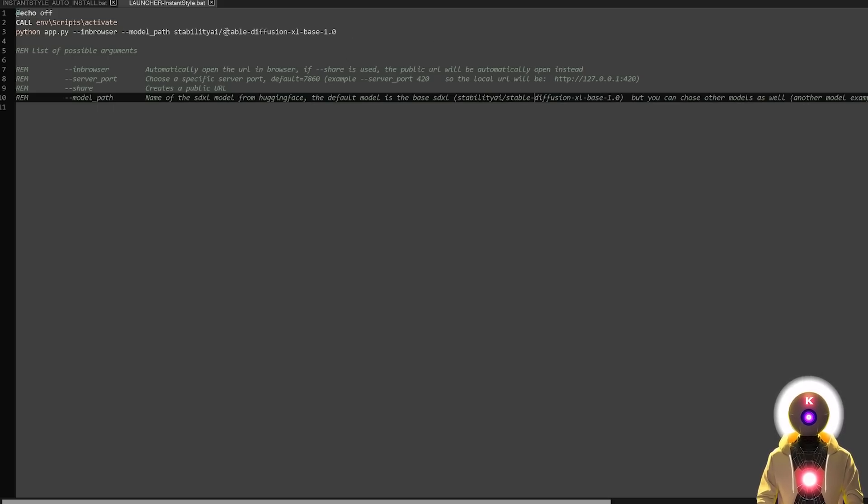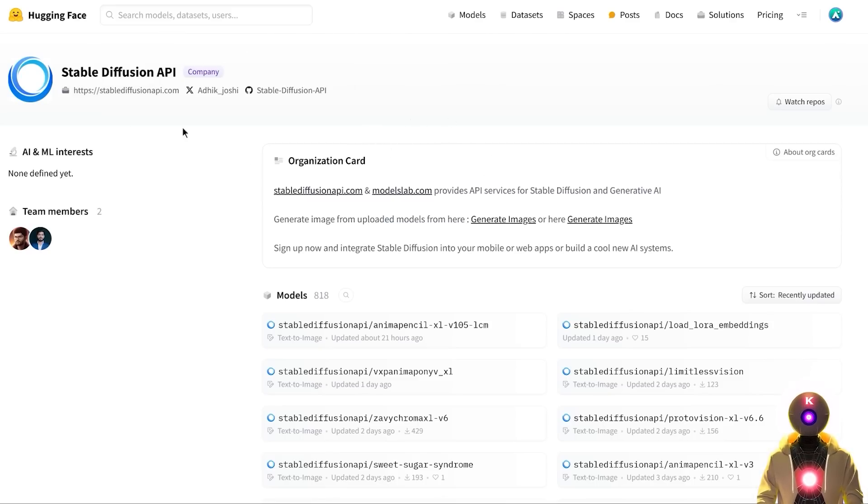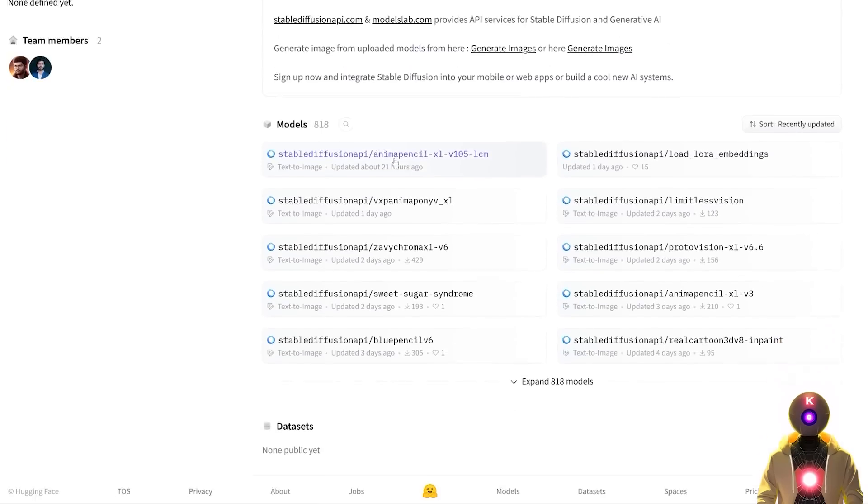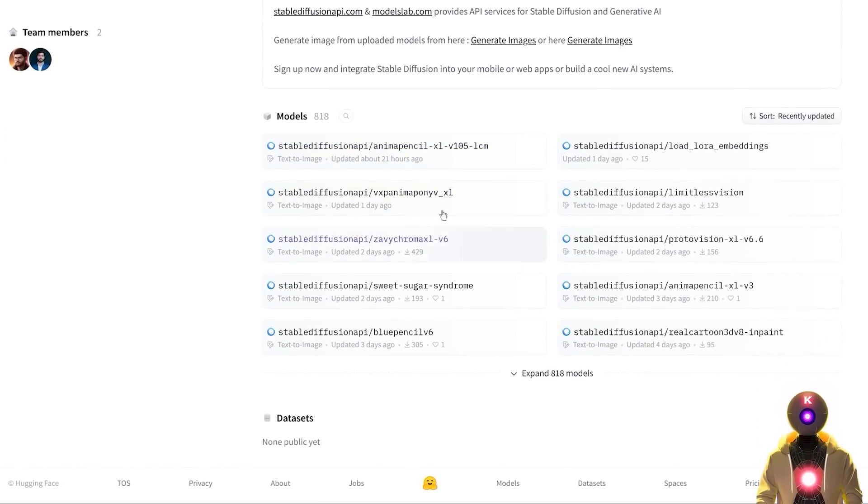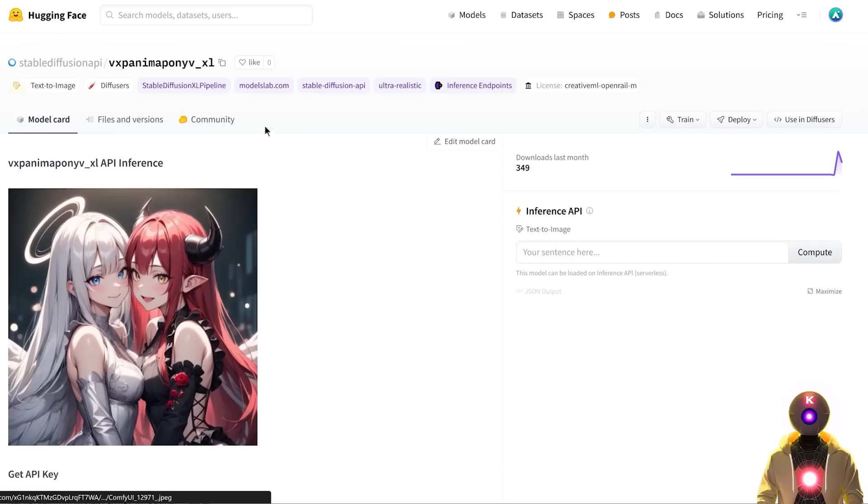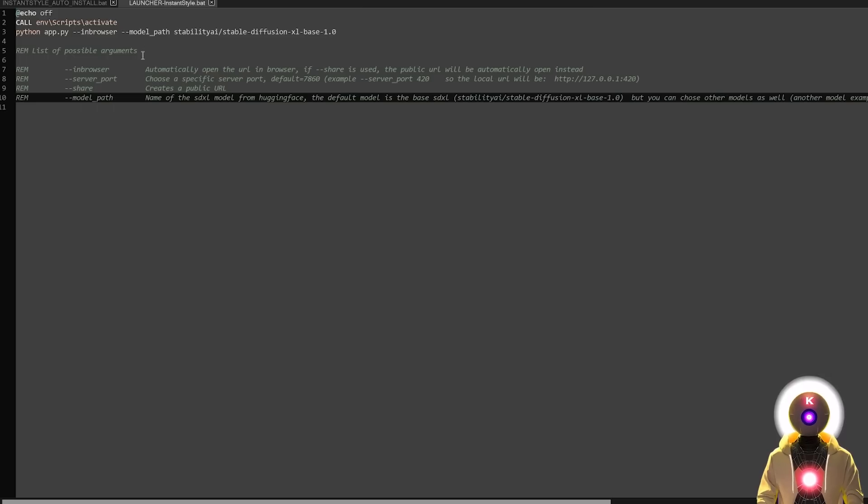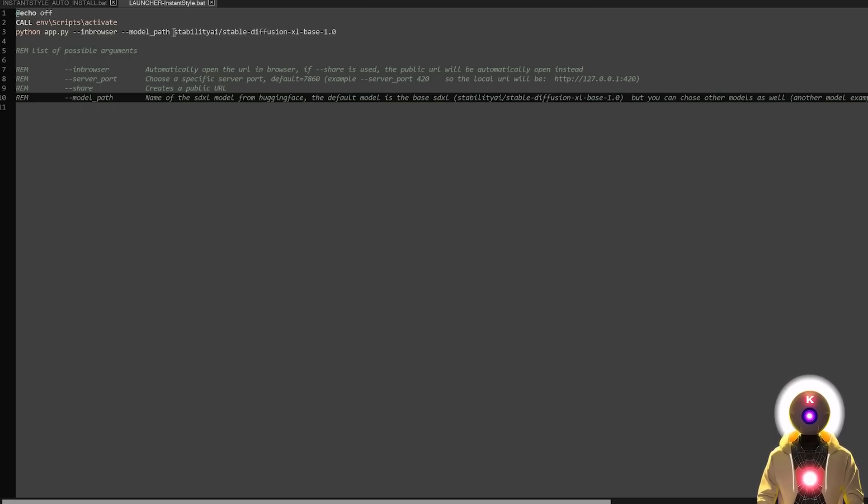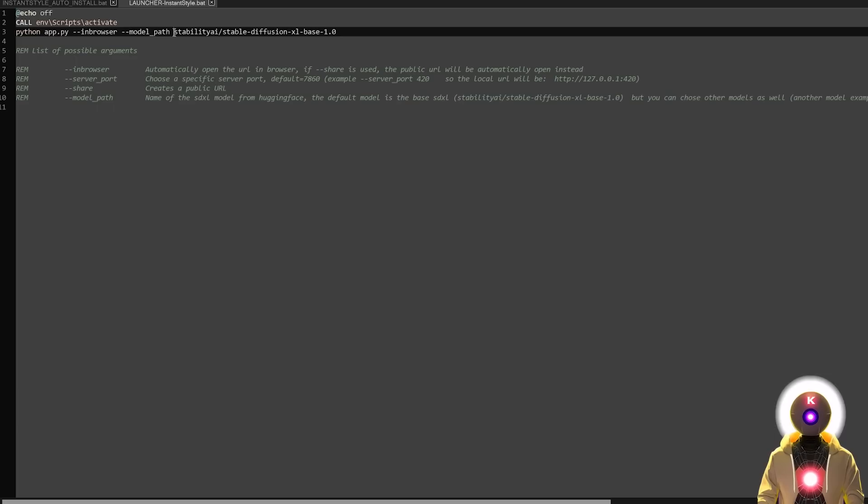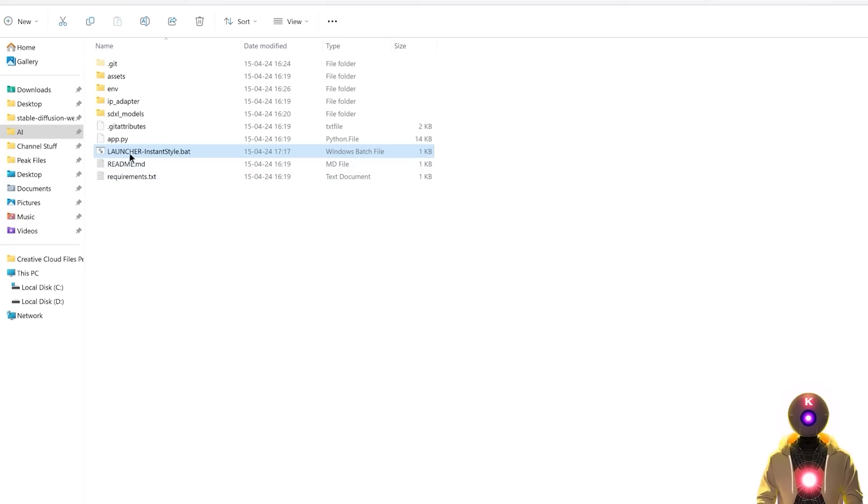Now the default model that is using is the default Stable Diffusion XL 1.0 but you can also choose other models as well. However, keep in mind that if you change the model, the final results might be completely unpredictable. And to find those models, you're gonna go on Hugging Face and search for a user called Stable Diffusion API and then here you will see a bunch of different models that you can choose from for the generation. So like if I choose a random model like for example this one and I click on this little icon to copy this entire name, I can now go inside the launcher and after model path I'm gonna replace Stability AI Stable Diffusion XL Base 1.0 with the brand new name that we just copied. Then I'm gonna save the file and then relaunch the web UI.